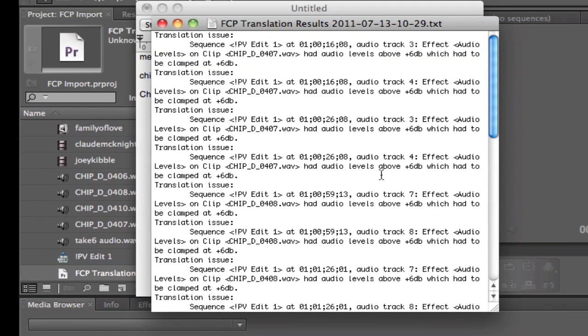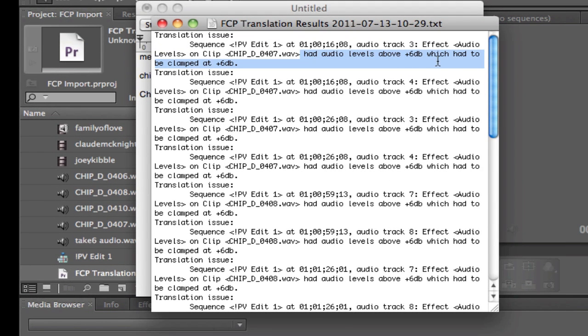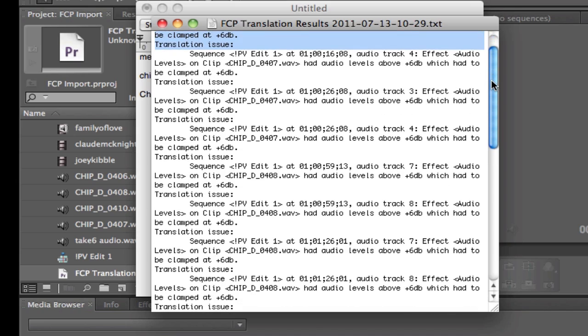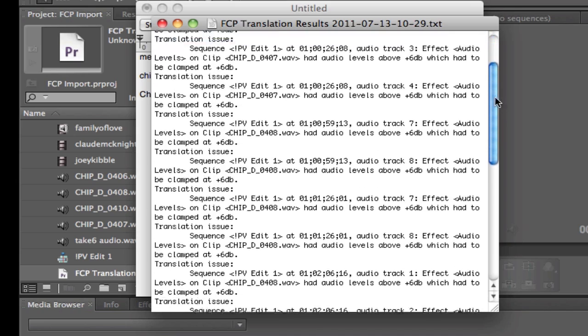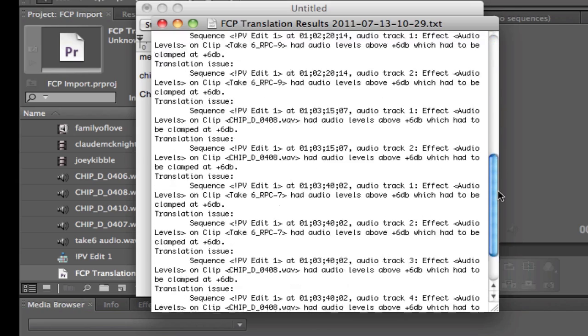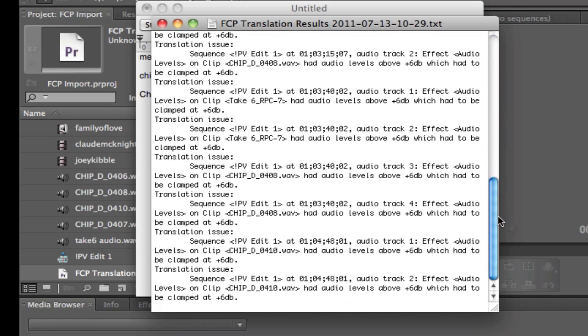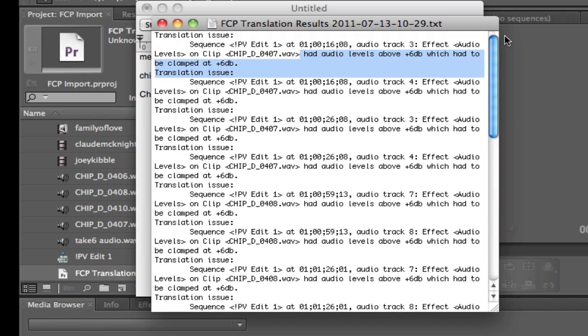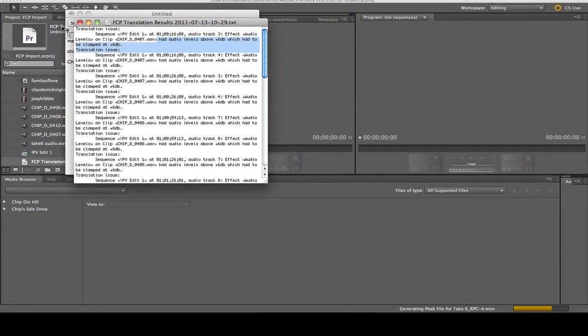So let's click on that first, and if you see the effect, it had audio levels above 6 dB that had to be clamped at 6 dB. And then effects and audio, I told you, most of the audio effects, all these things are audio effects. So that's not a deal breaker for me. It just clips some stuff.